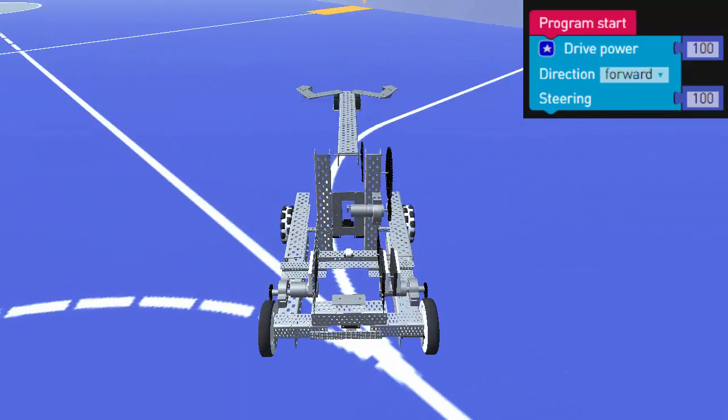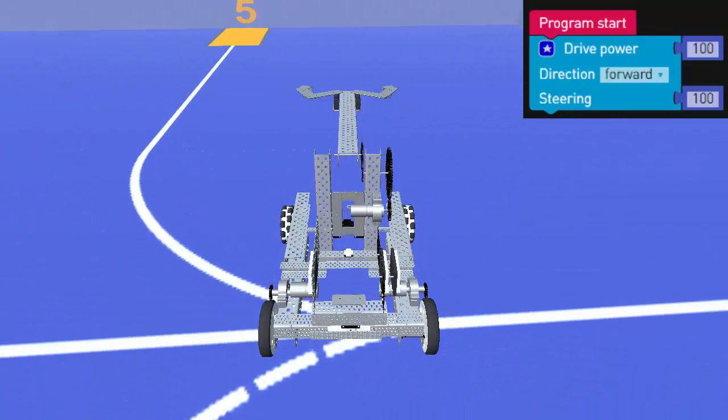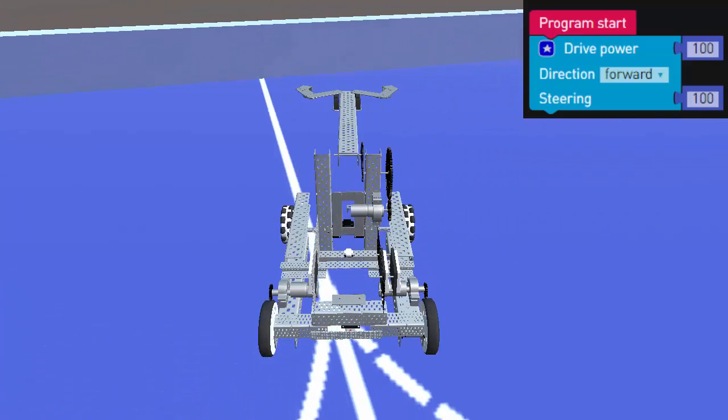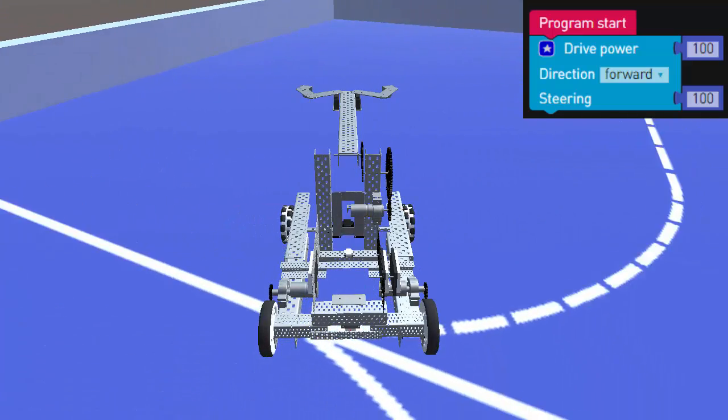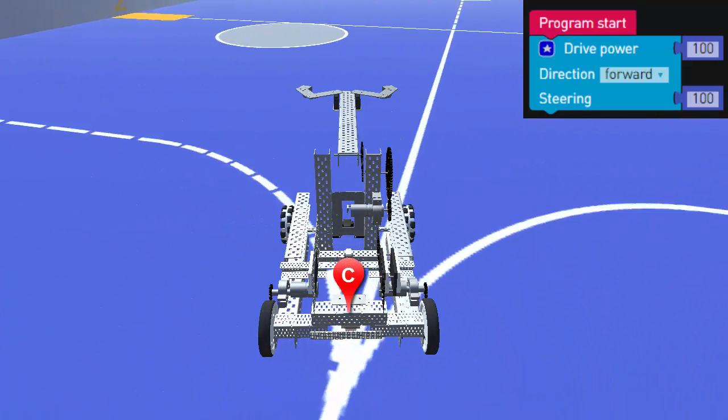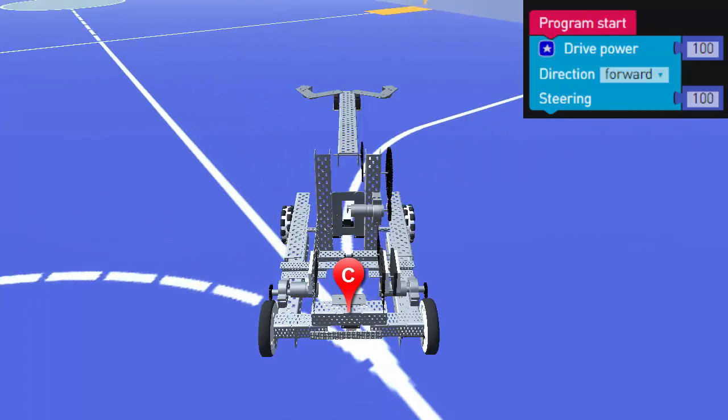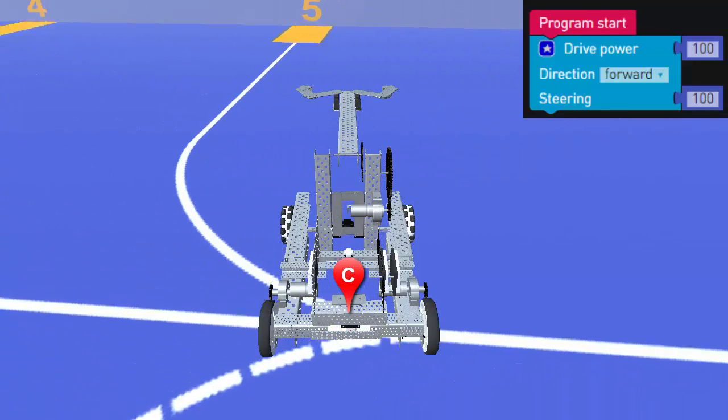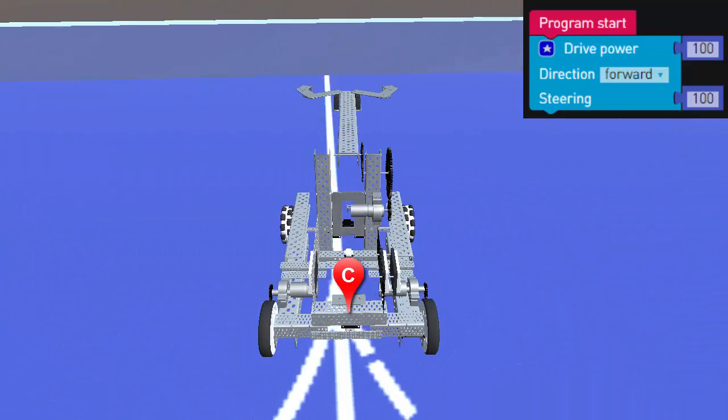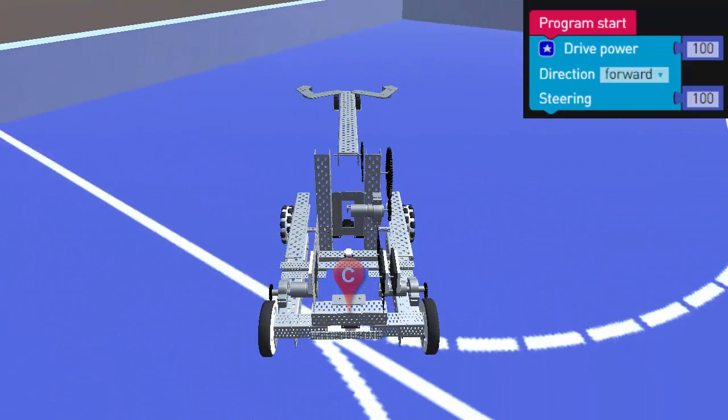When steering is set to the maximum possible value of 100, the right motor will turn as fast as the left motor, moving the robot in a screw-like turn around the center of the robot's rear axle.